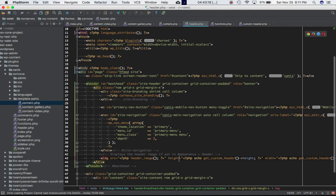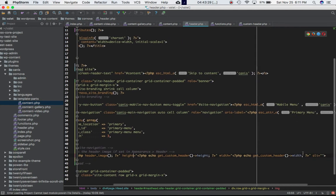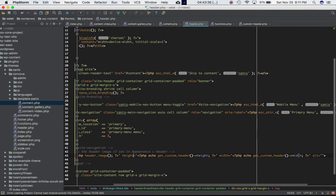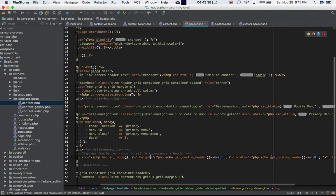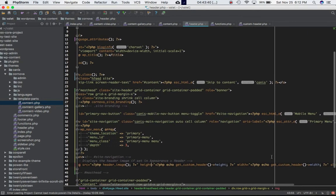We can also define the height and width. We can use the get_custom_header function and use the height property which gives us the height of the image, and then get_custom_header function which is an object - this function is going to return an object - and it's going to give us the width property of that object, the image object.